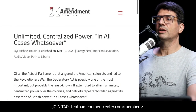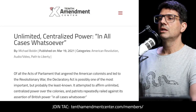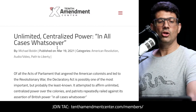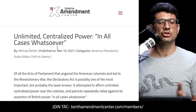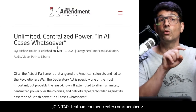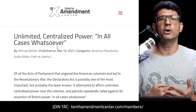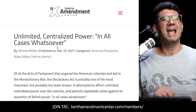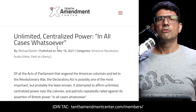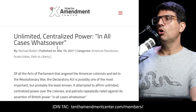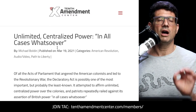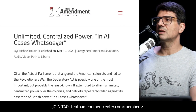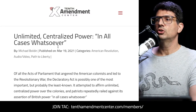I covered the Declaratory Act in some detail in a March 2021 episode: 'Unlimited Centralized Power in All Cases Whatsoever' — I will link to that in the show notes. You can find the show notes for this episode and every episode we've done for about four years now over at our show homepage: 10thamendmentcenter.com/pathtoliberty.